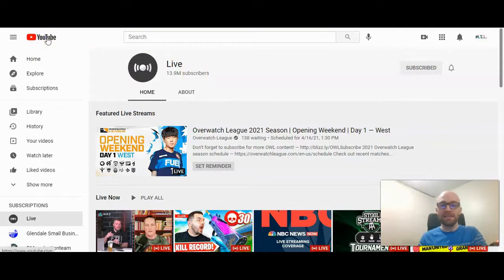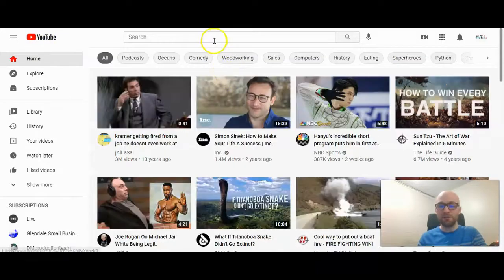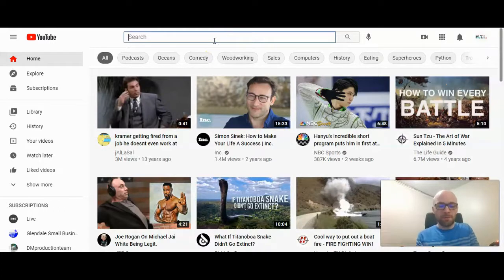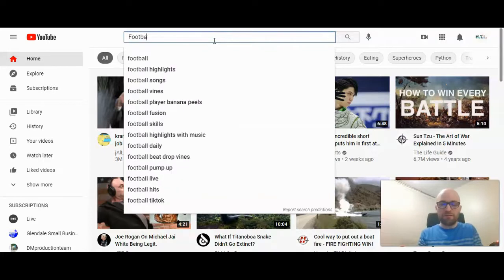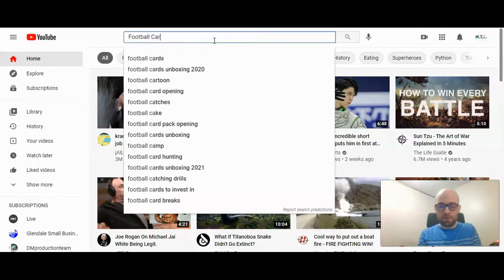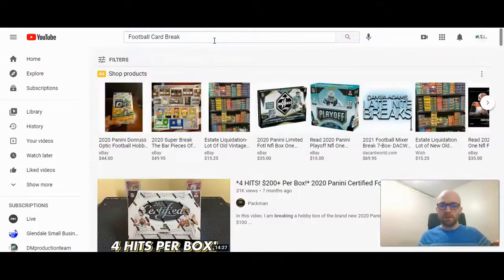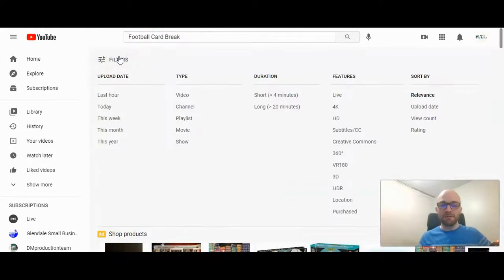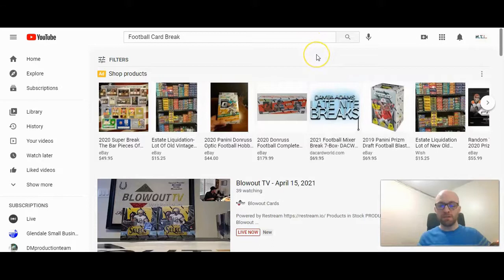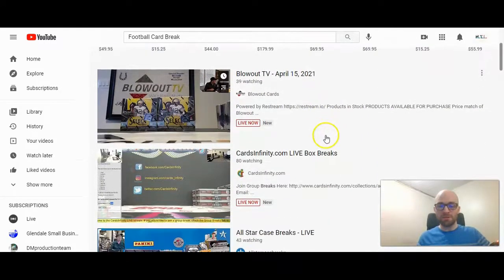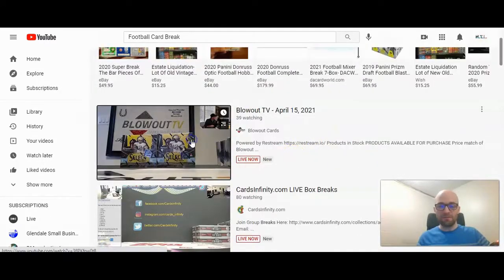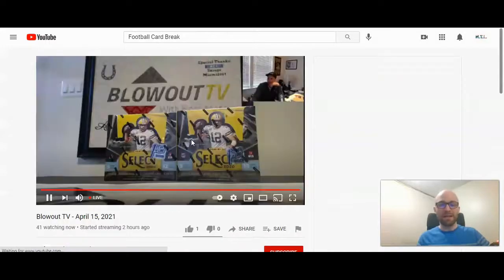The other way of finding live events on YouTube is just by searching what you want to look at. So I mentioned sports cards — let's look at 'football card break.' We pressed enter. Now we're going to click on Filters, and through filters you can click right here under Features and click Live. So now it will show any football card break that is live, and you can click right on it and watch it.